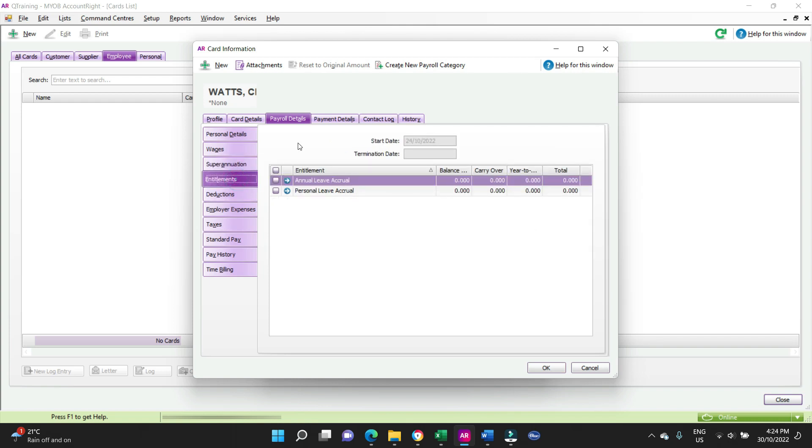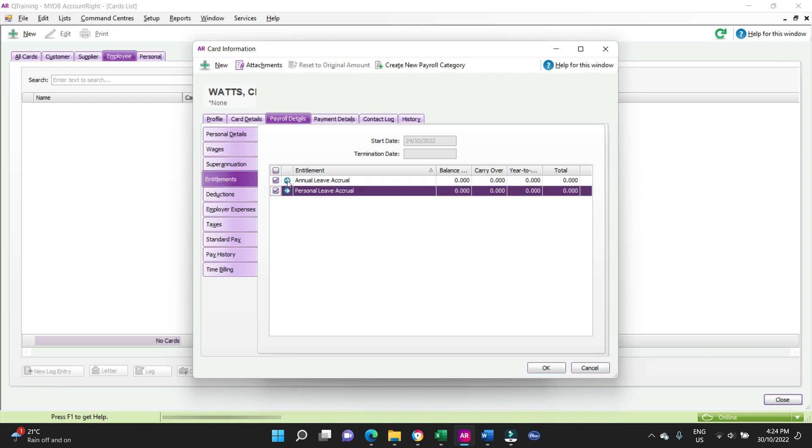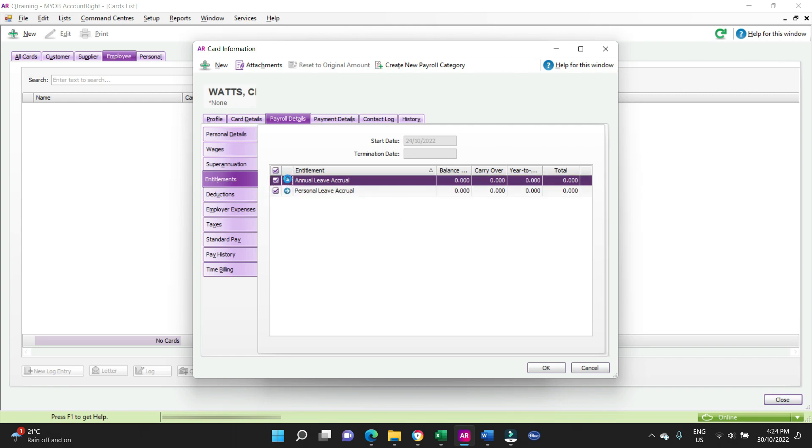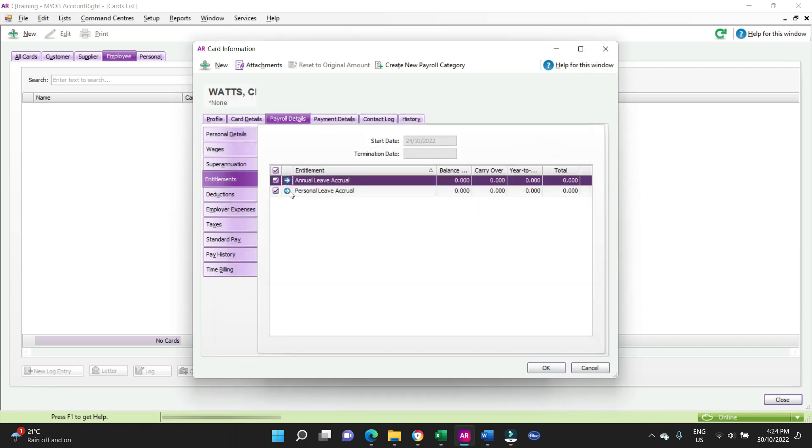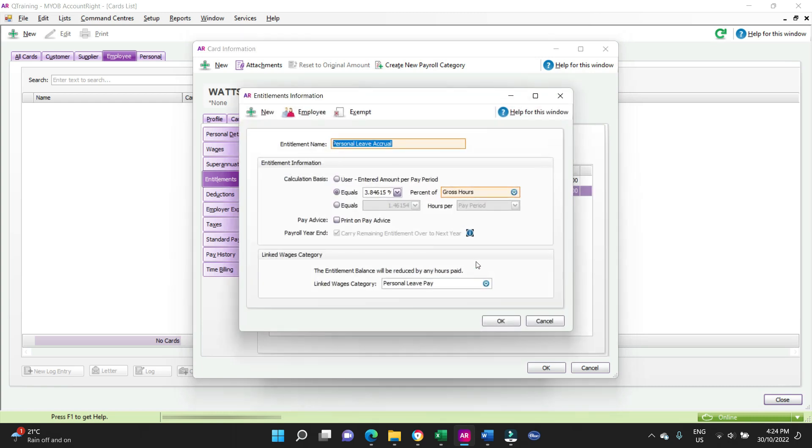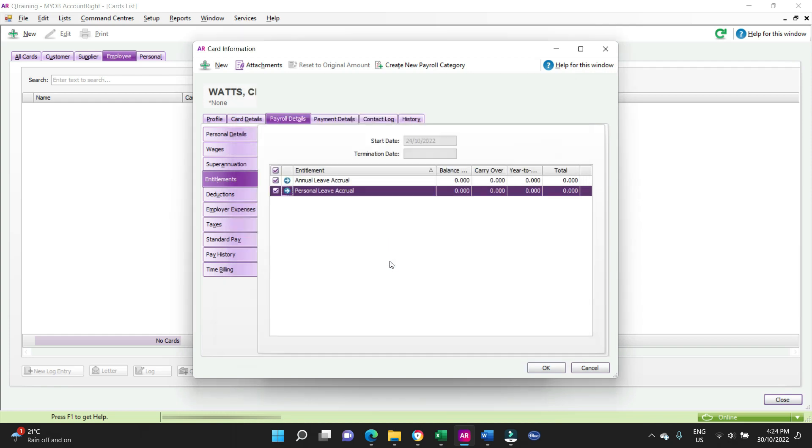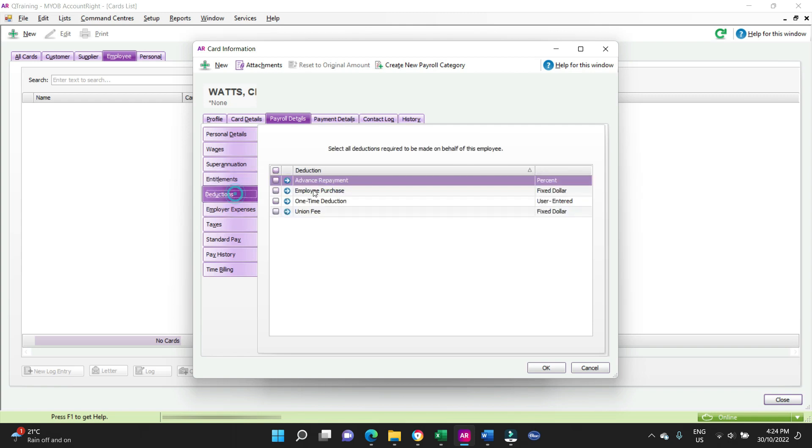Okay. Entitlements. Now because Charlie's a permanent full-time employee, he will get his annual leave accrual, he will get his personal leave accrual. Personal leave is your sick leave. So we're going to tick both of them. Let's just have a click in here and see what we find. So we got the default formulas here, we're not going to play with that. But basically your annual leave is four weeks per year and your sick leave is two weeks per year.